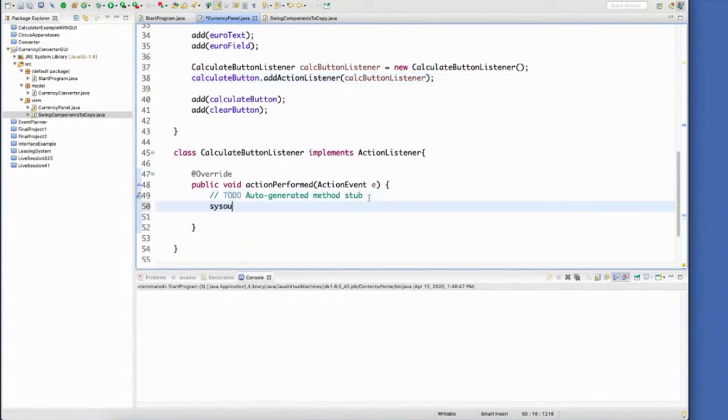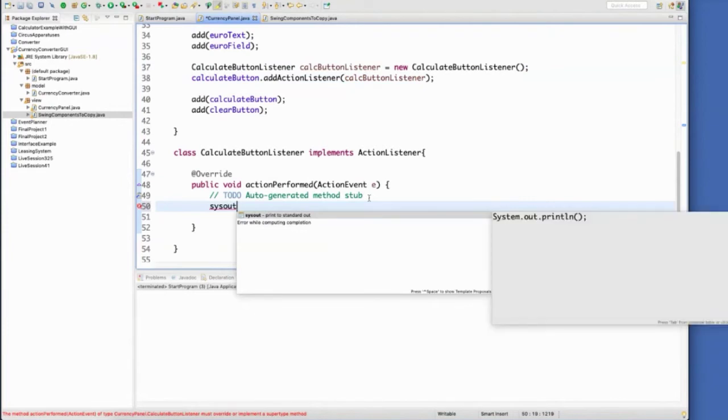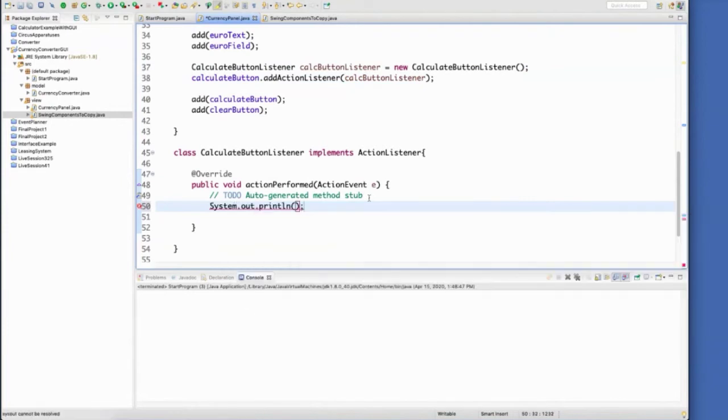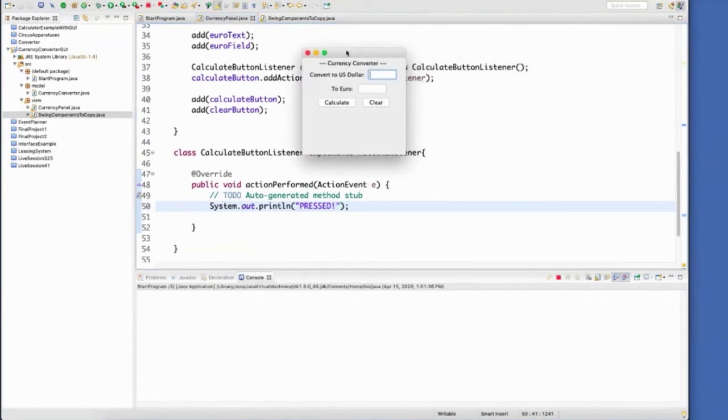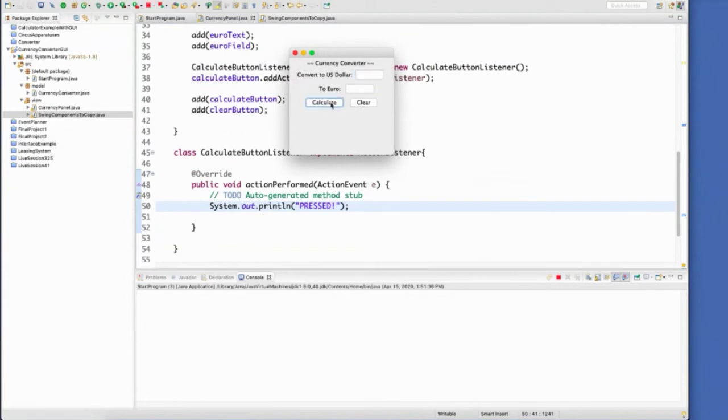So I'll just do a quick sysout inside of here. So you can see that whenever that button is pressed, that calculate button is pressed, it is writing down here to our console the word pressed. So it's running that method every time that one is pressed.